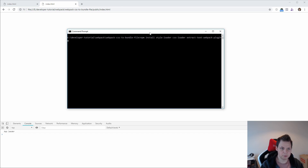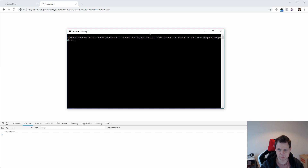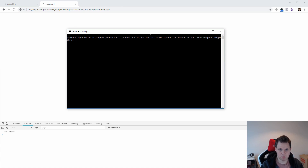If you are on Webpack 4 you need to use the Extract Text Webpack Plugin version 4. At the moment I'm recording this video it's in beta, and if you don't use the next tag you will get version 3 and then you will have a problem to fight with. So be sure you are on version 4 of this when you use Webpack 4.